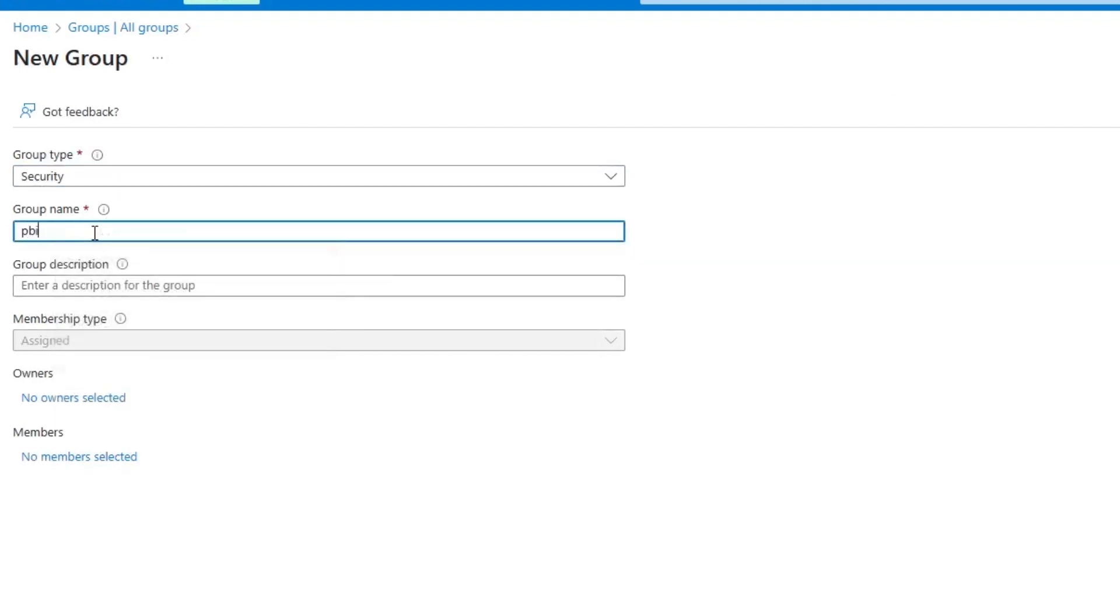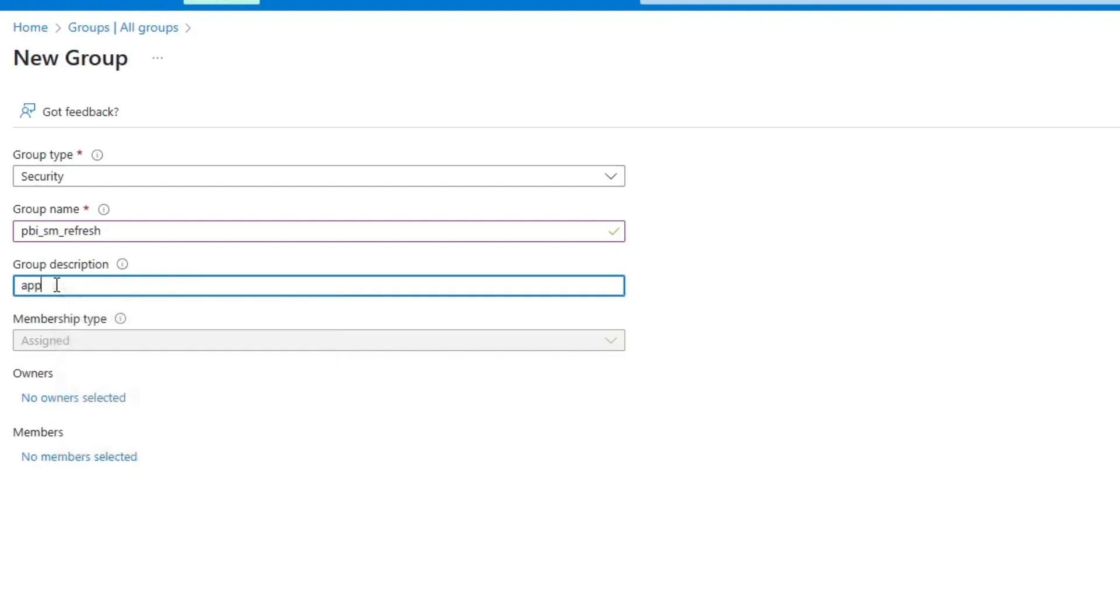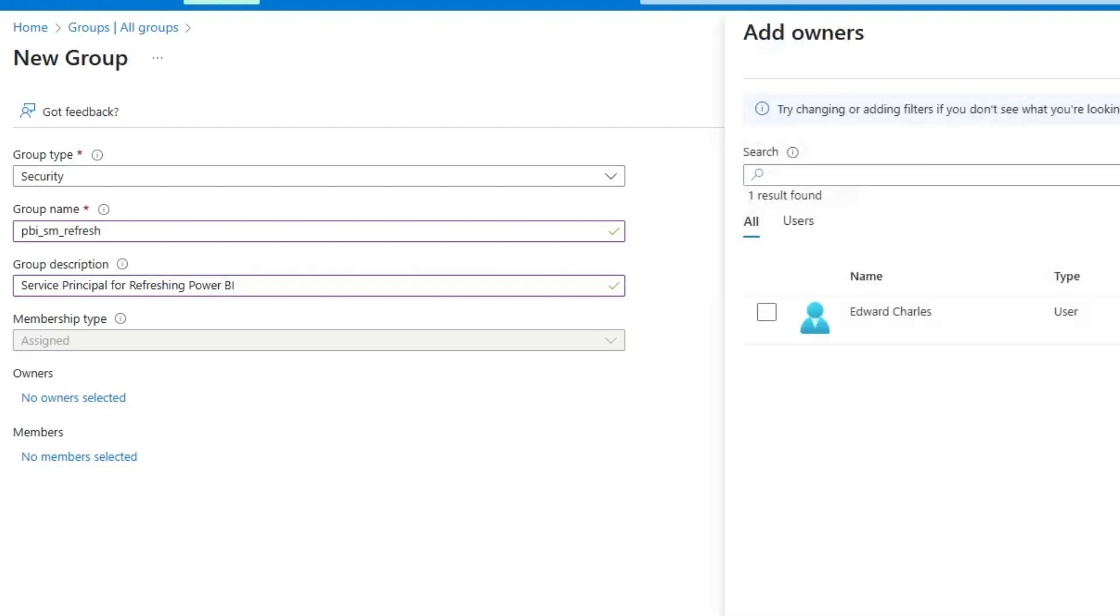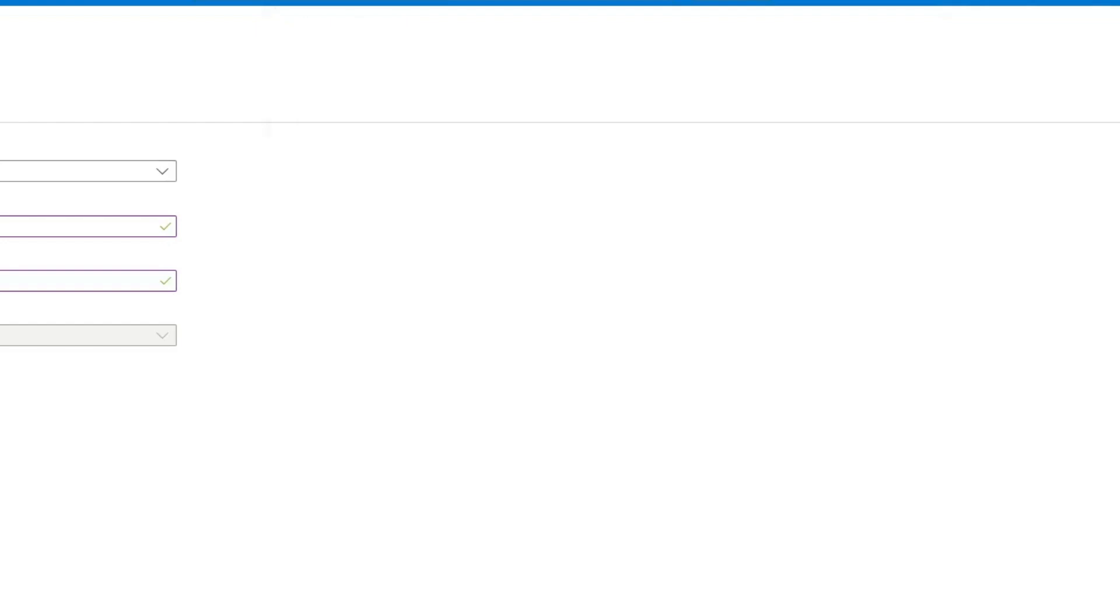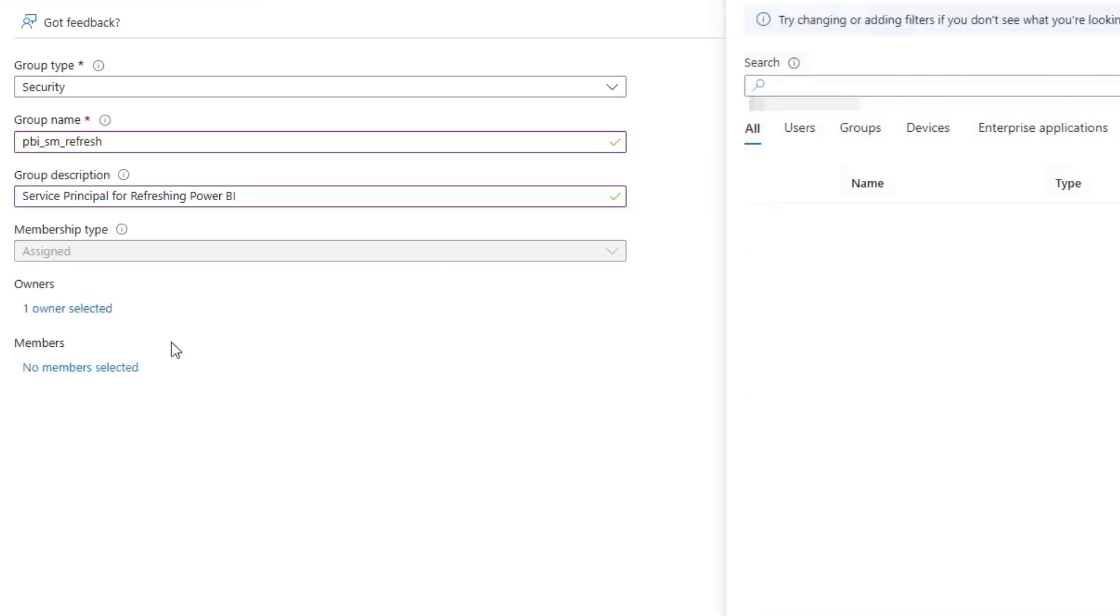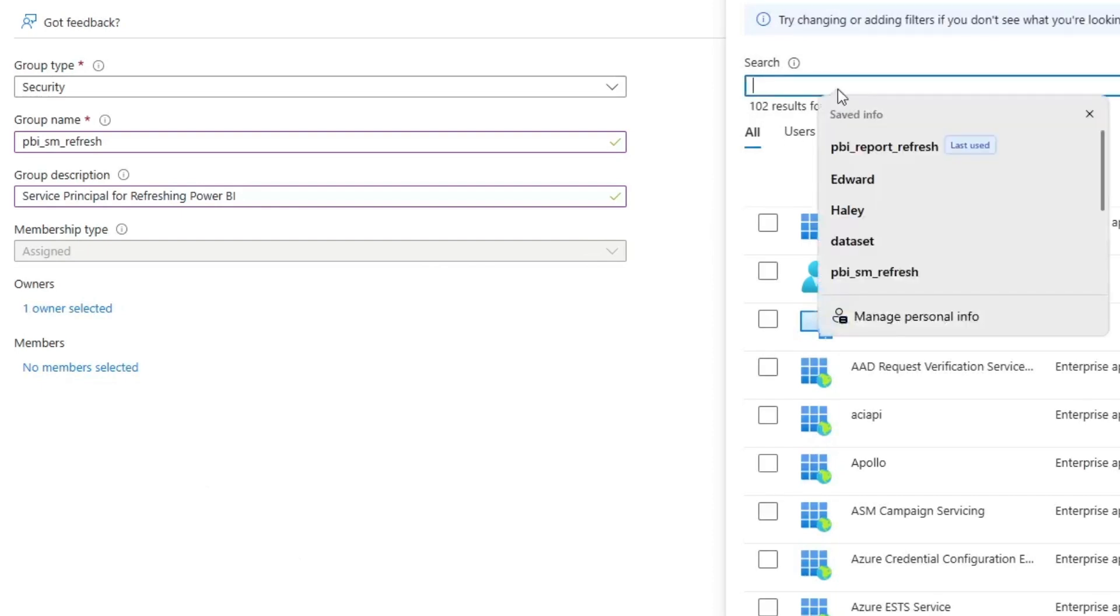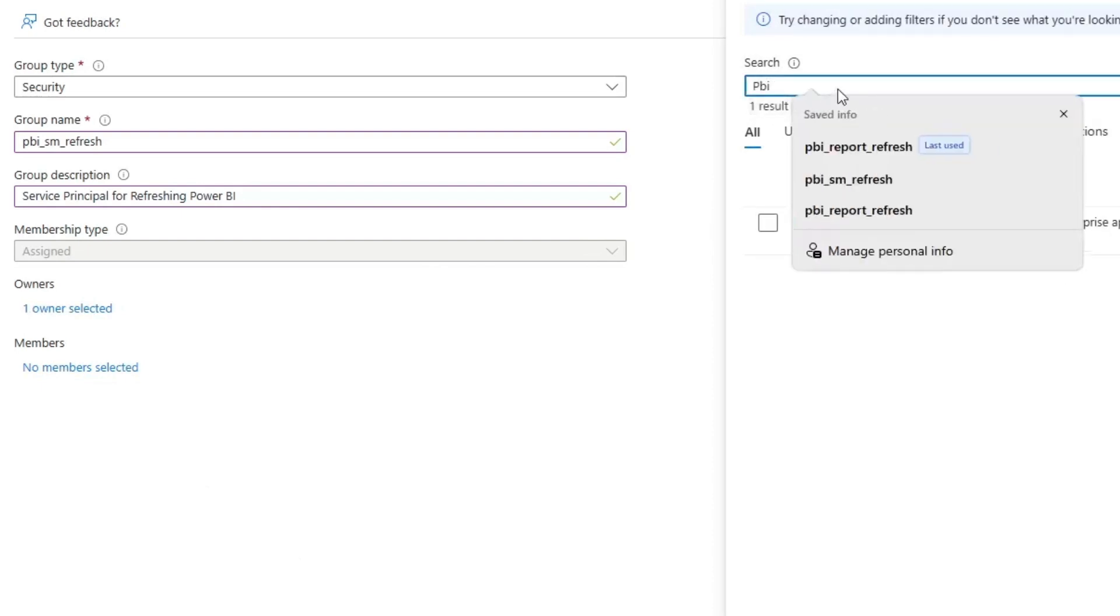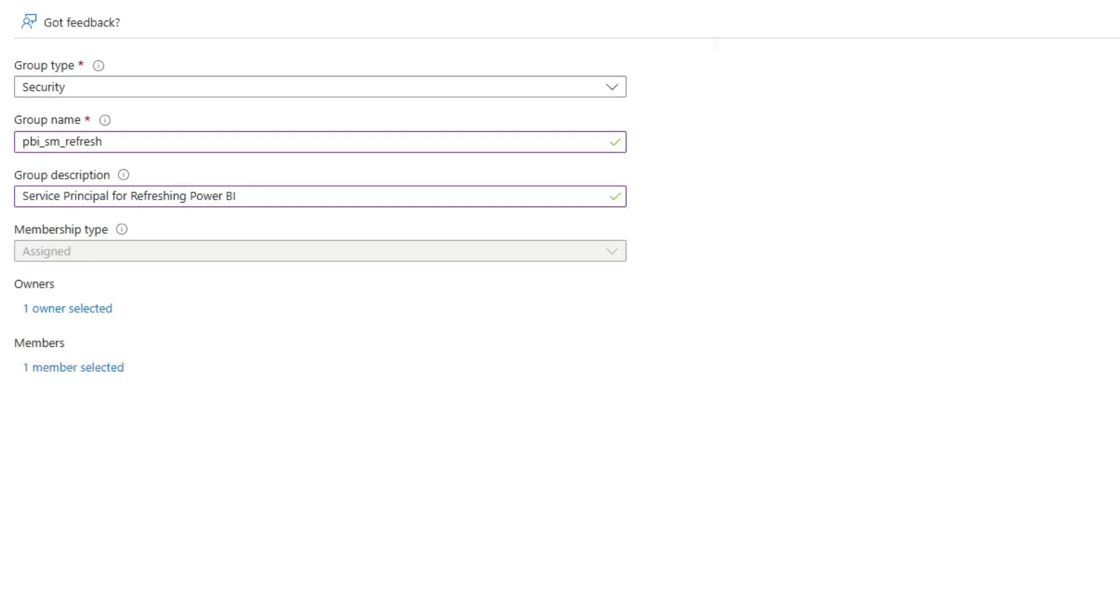We're going to title this PBI semantic model refresh. Let's actually say service principal for refreshing Power BI. I'm then going to click owners and set myself as the owner, or you could set a team or another active directory group. I'm then going to search for members and search for PBI semantic model refresh, which was the name of the app I entered, and add that as a member to my group.